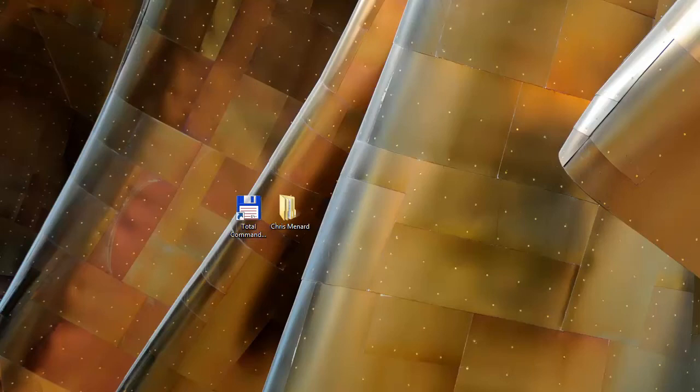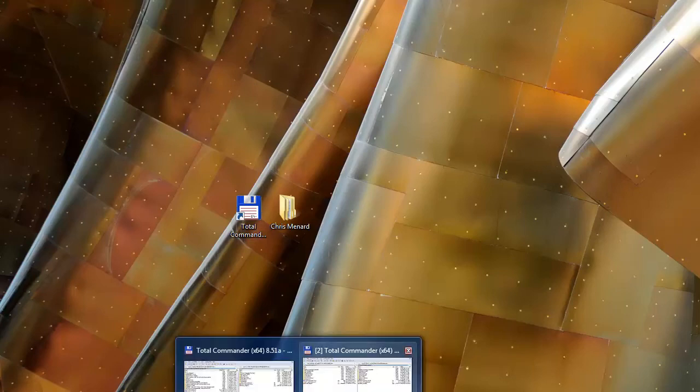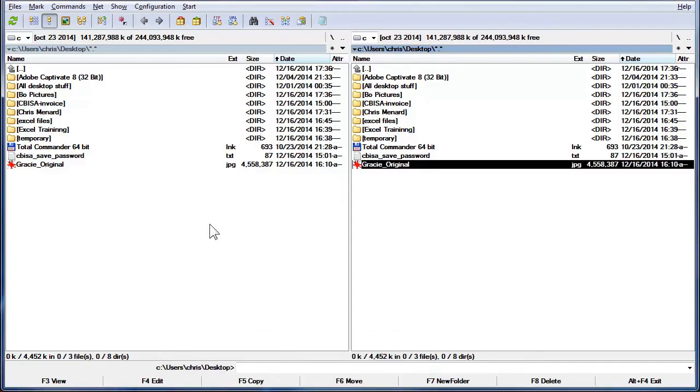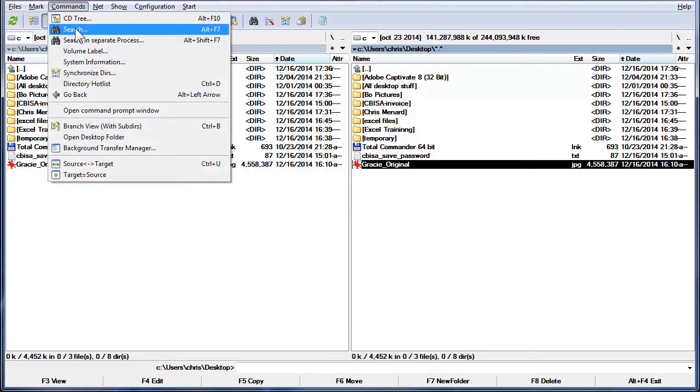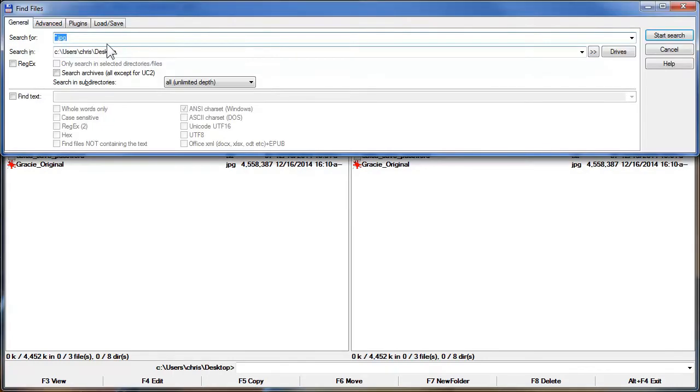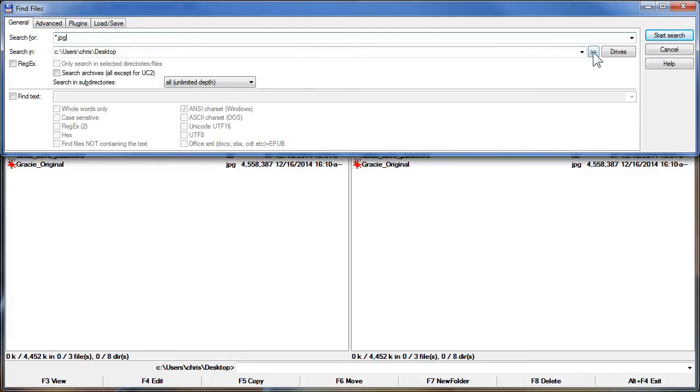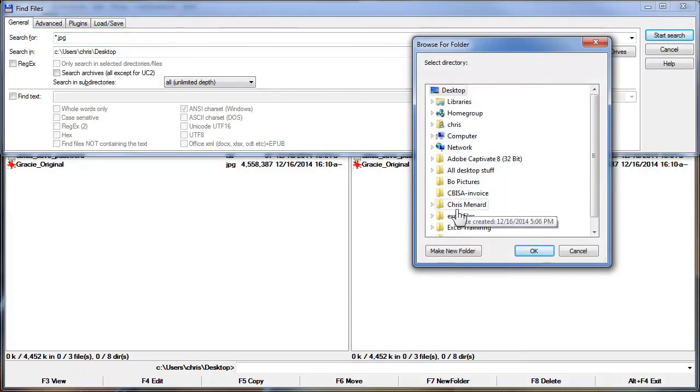So I'm going to use a program called Total Commander. Already have it running. And with Total Commander, you go to Commands Search. I'm going to search for JPEG images. Right now it's searching the desktop. You would search the C drive.